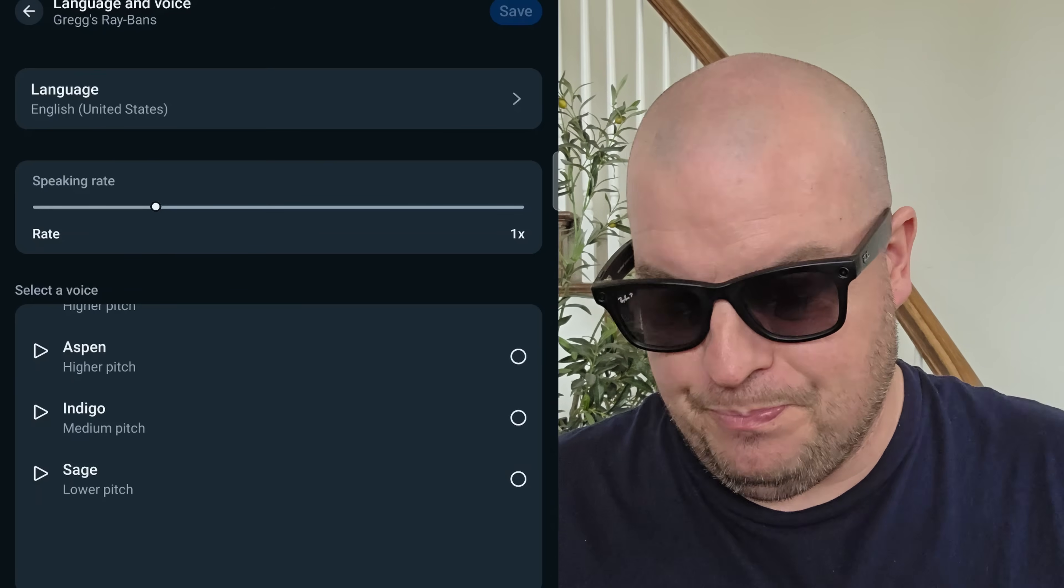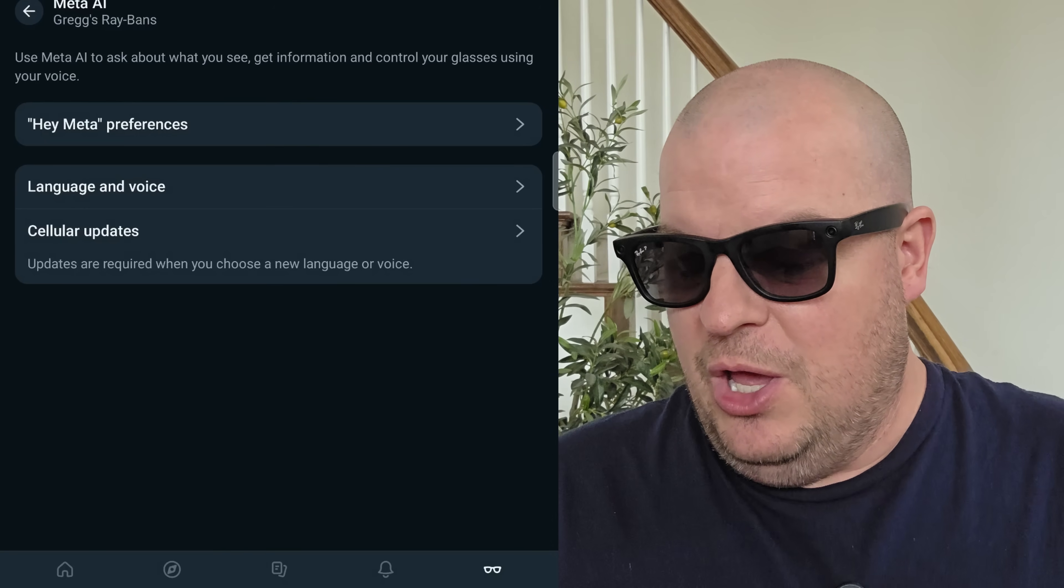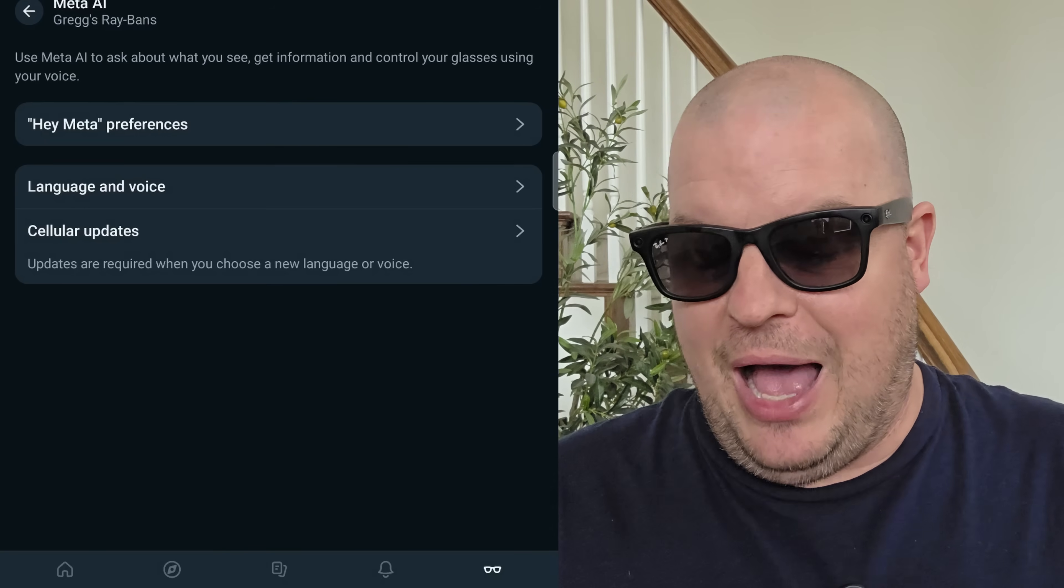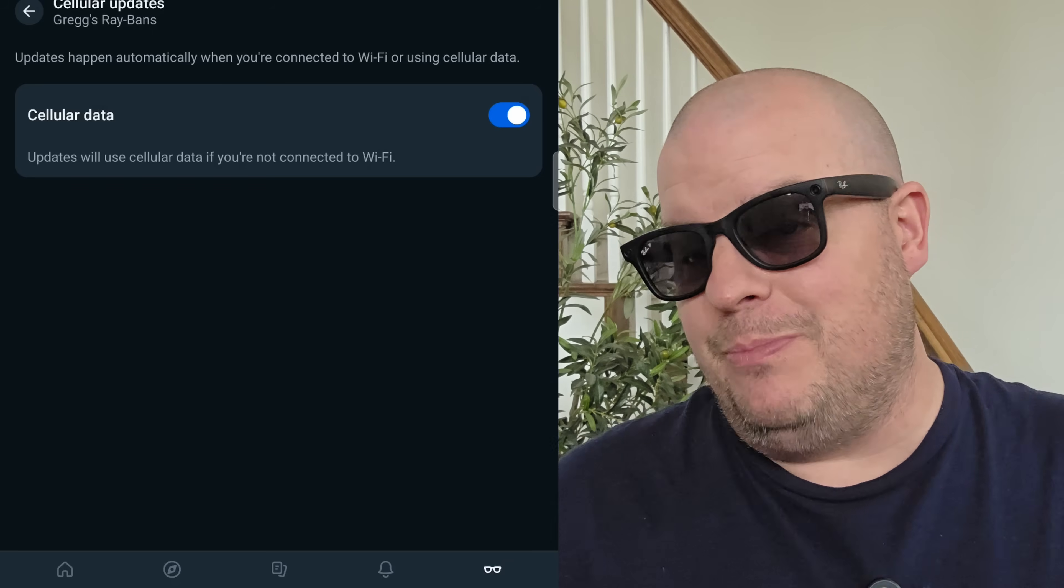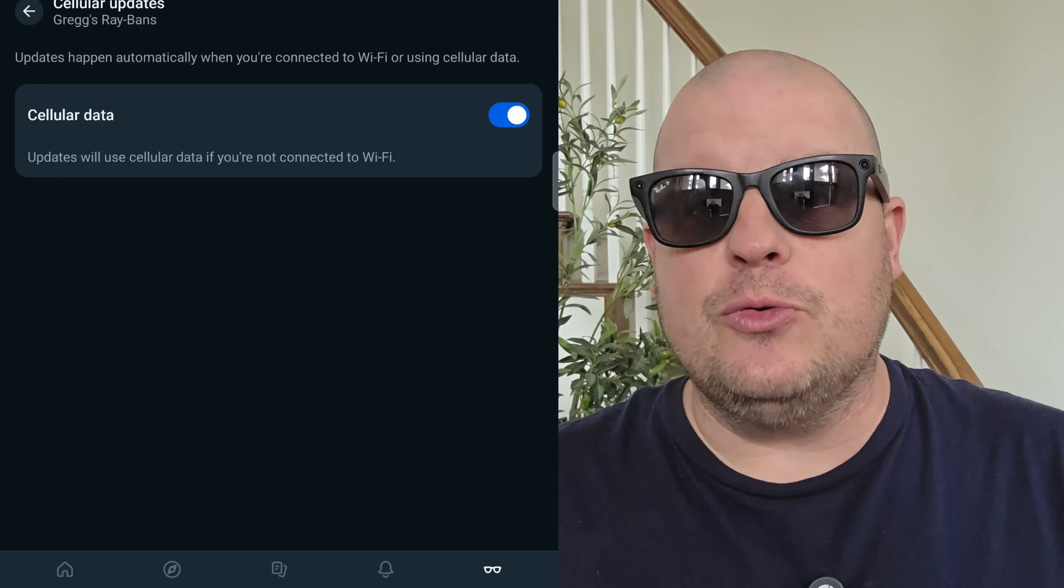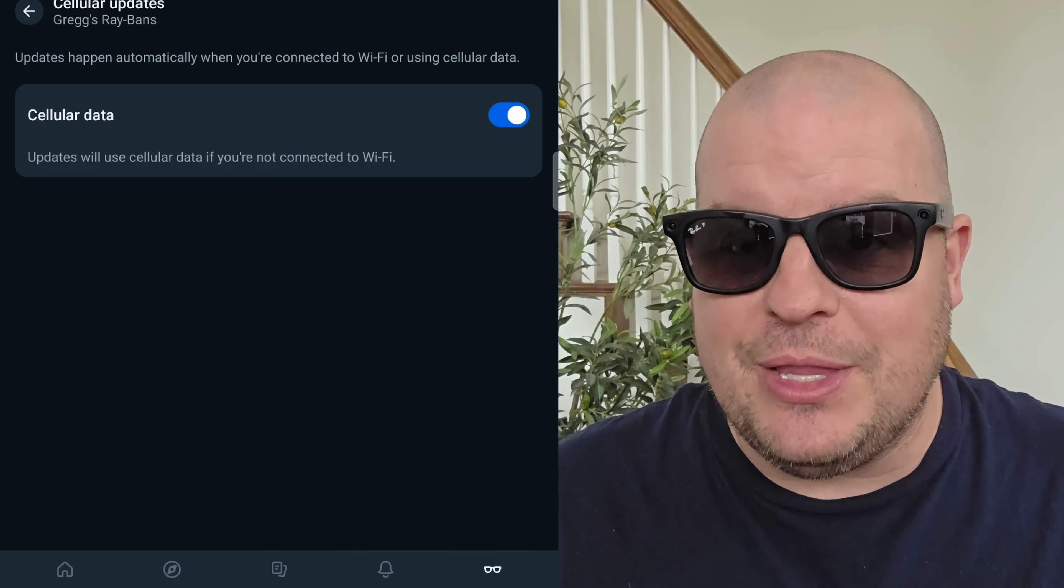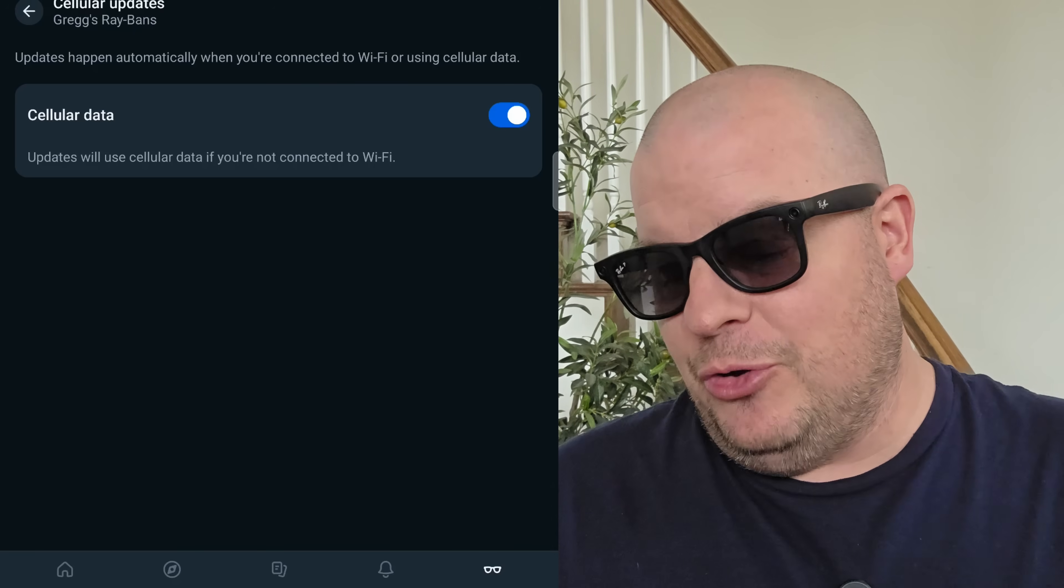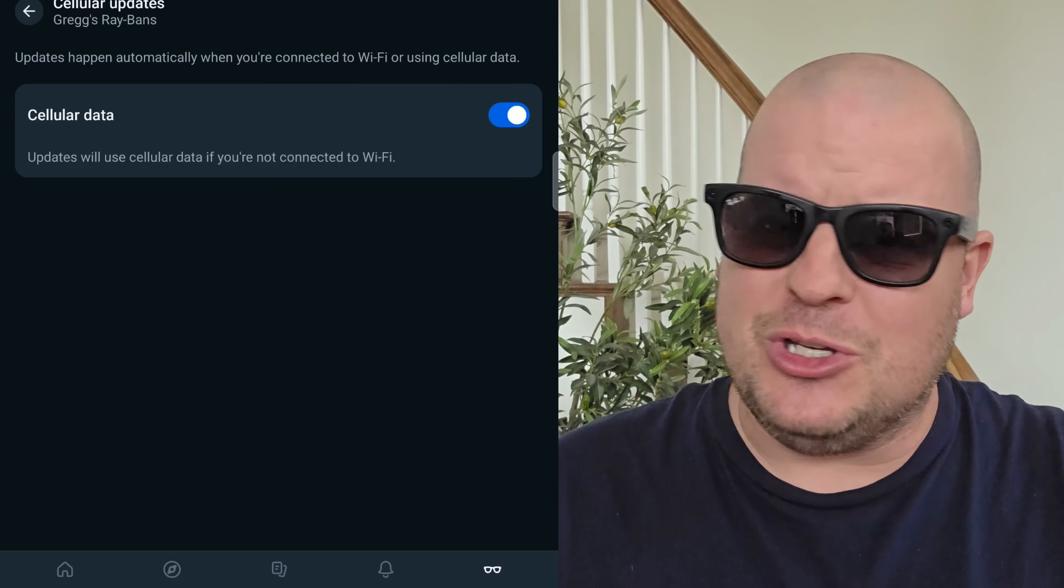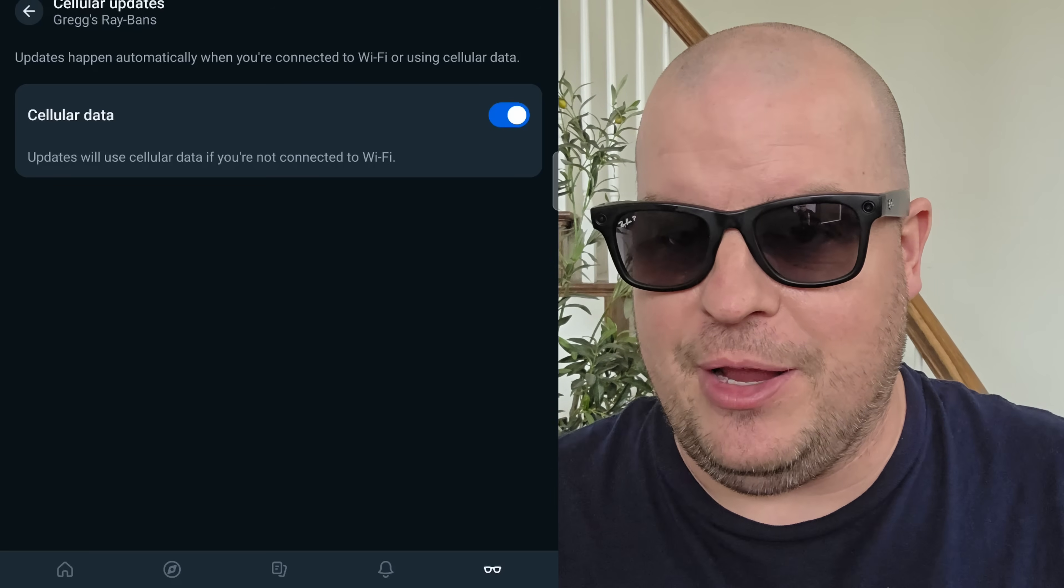Cellular updates. Updates are required when you choose a new language or voice. I am fine with this, so I turn on cellular data, which means that it will update those things through my cellular data. I'm completely fine with that. I get unlimited data already, so I'm not worried about it, but if you don't want it to do that, it's off by default, so you don't need to come in here, but if you want it to, you can turn it on right here.